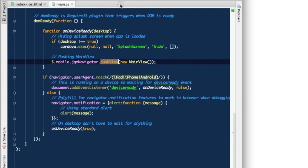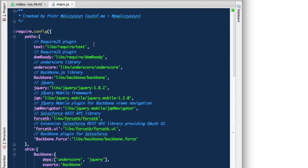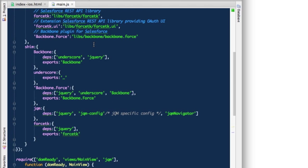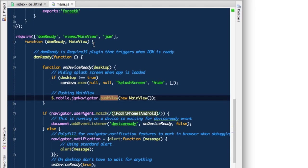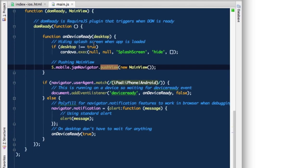The first part is a configuration of require. It configures the paths to libraries that we'll be using and assigns aliases to those paths. So when we'll be needing those libraries in other modules, we'll not have to reference those through the full path name. We'll just reference a backbone name, we don't have to specify the full path to it.